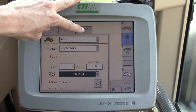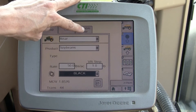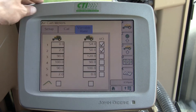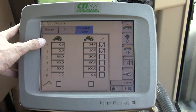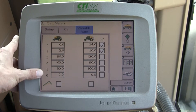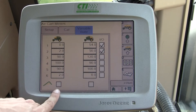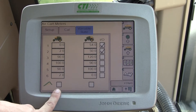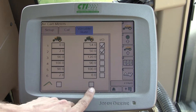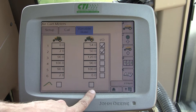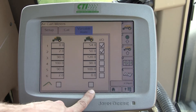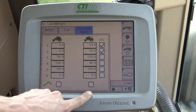This feature can be enabled and disabled. Under Variable Rate, you have six different settings, as well as the option to use a prescription on your front tank and on your back tank — in this case, a two-tank air cart.